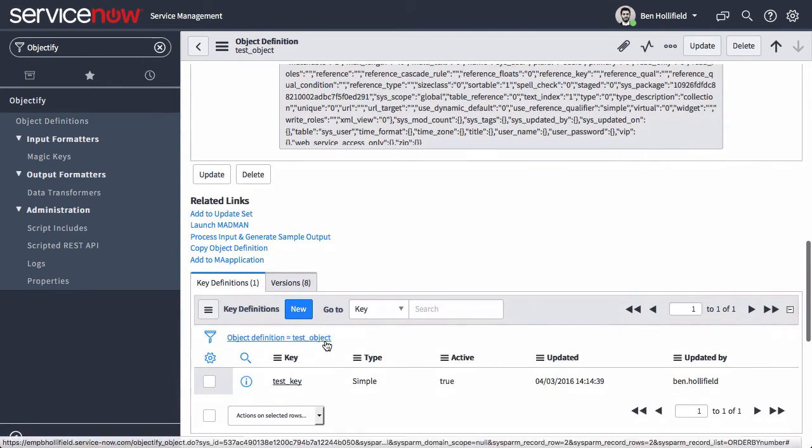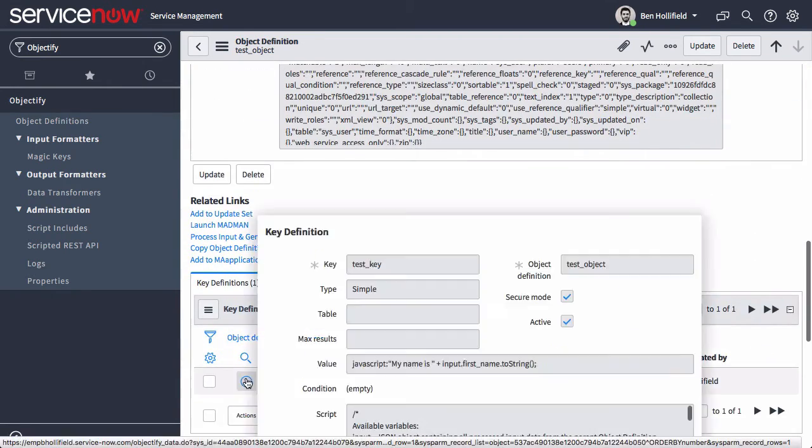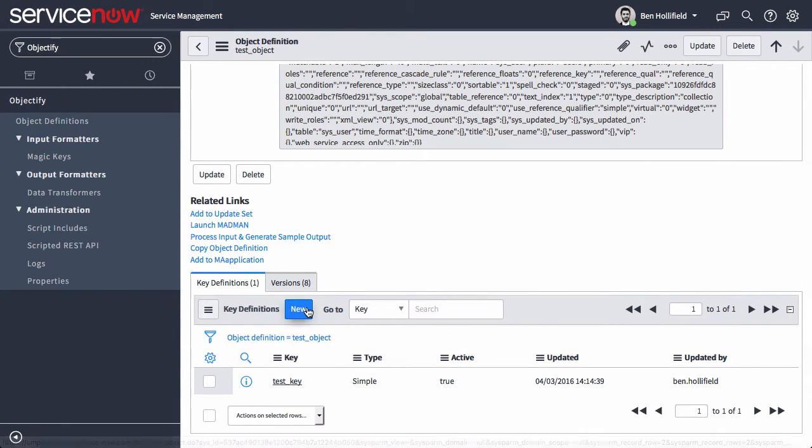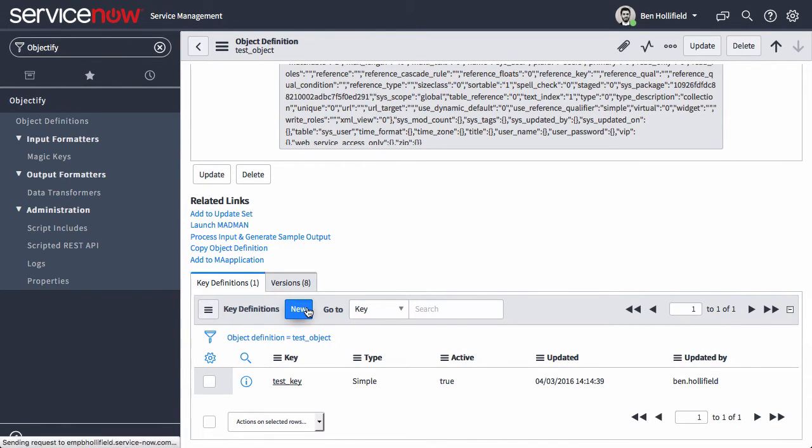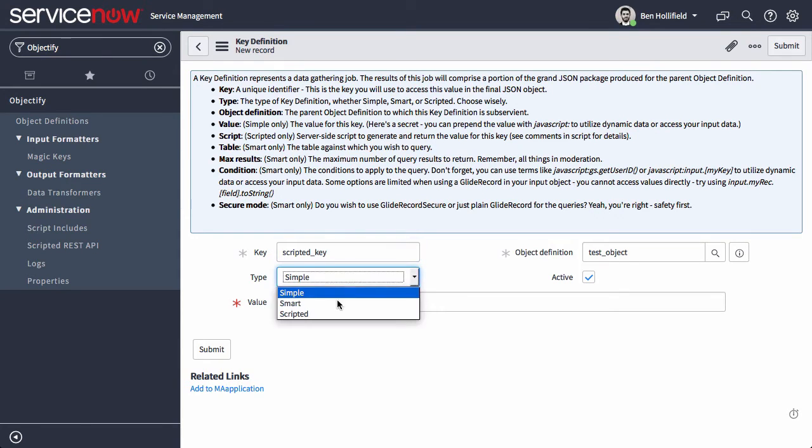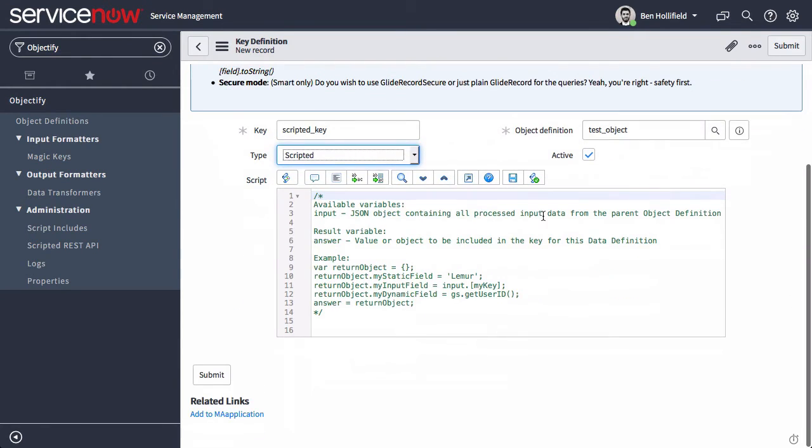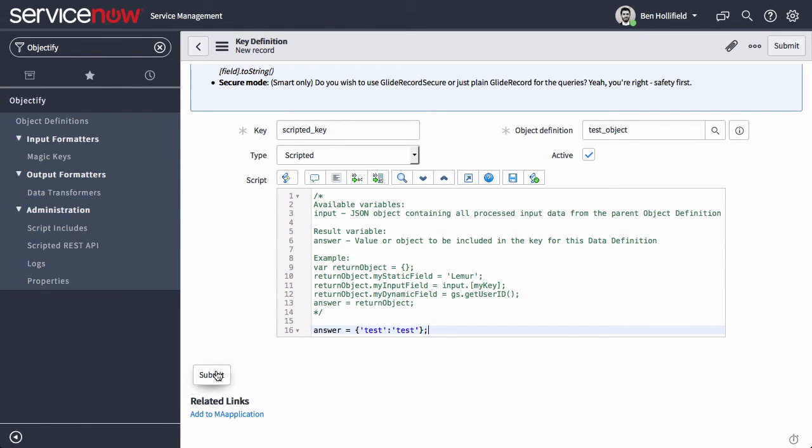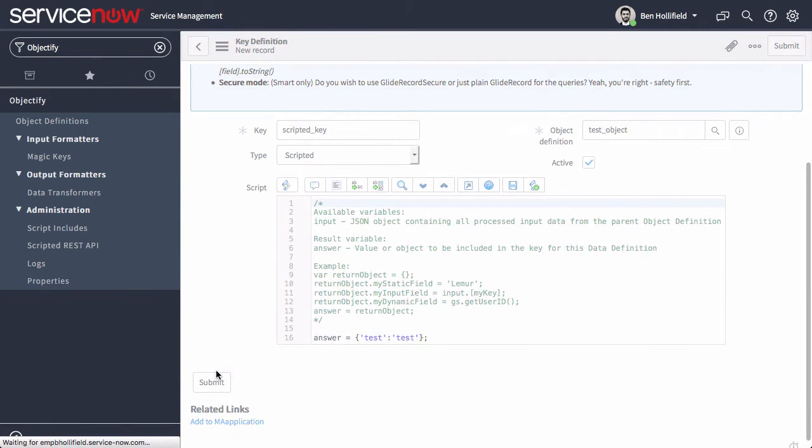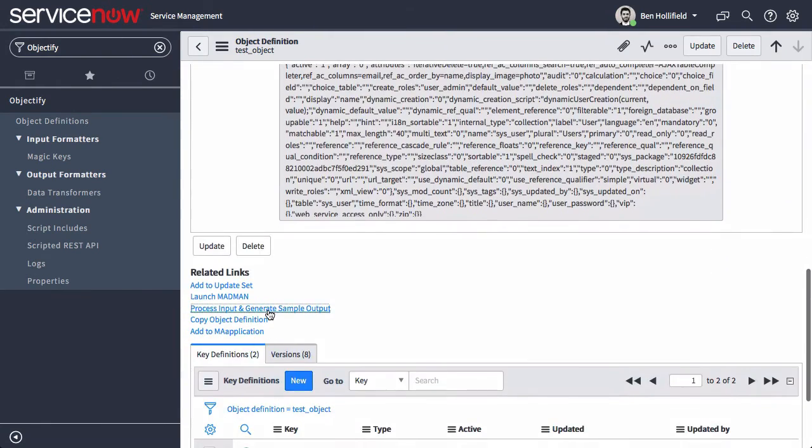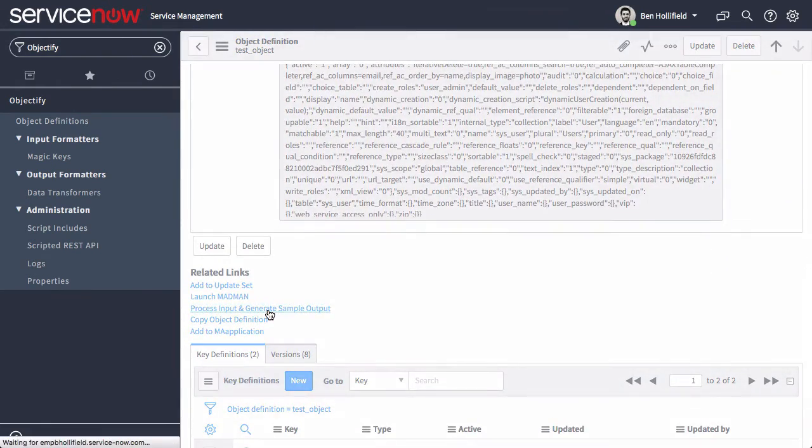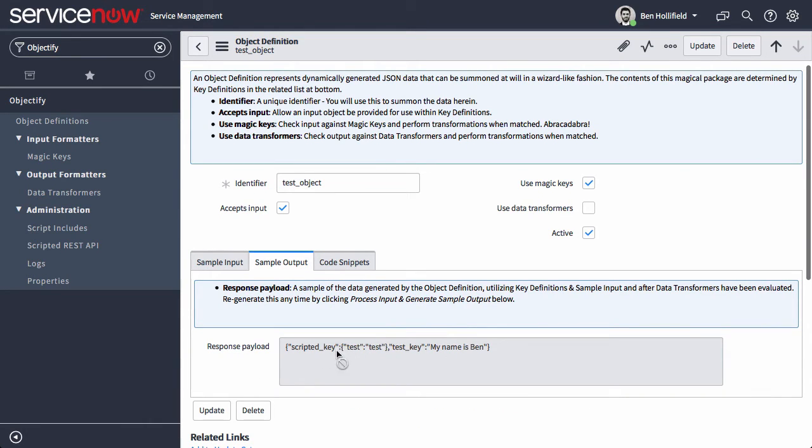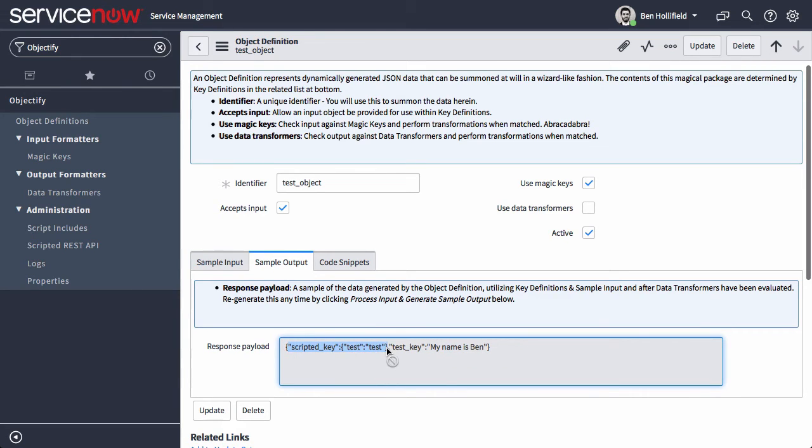Now let's go and look at some more what we can do with key definitions. We saw a simple key definition that can be static text or simple dynamic text. Let's look at another kind of script. Let's say scripted key just as a sample name. We look at scripted and here it's just what you would expect. It's a server side script. We can come in here and set answer. We can do queries, any kind of server side stuff and then just set the answer to whatever we want it to be. In this case, we'll just do test. Click submit and now if we go back and reprocess the input and generate sample output, now we'll see we have slightly more in our sample output. We have our original test key from the simple key definition and then we have the scripted key definition and it's giving us back that data.